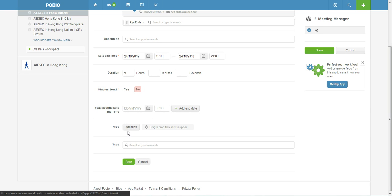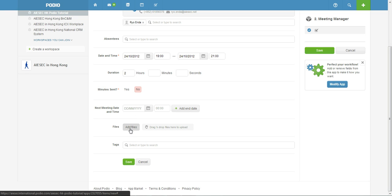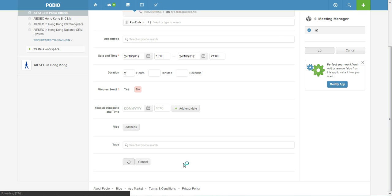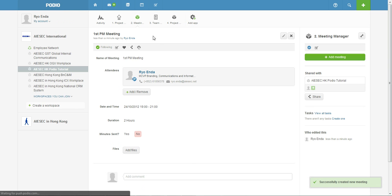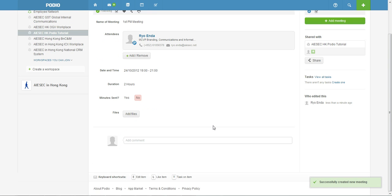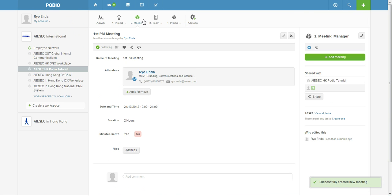And then this one, next meeting time, you can edit it later after your meeting. And in the files you can attach like your agenda, your minutes and your presentation like your PowerPoint slides you're going to use for your meeting and just click save.